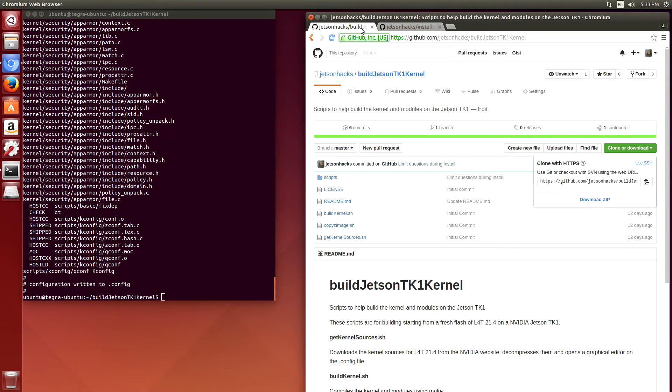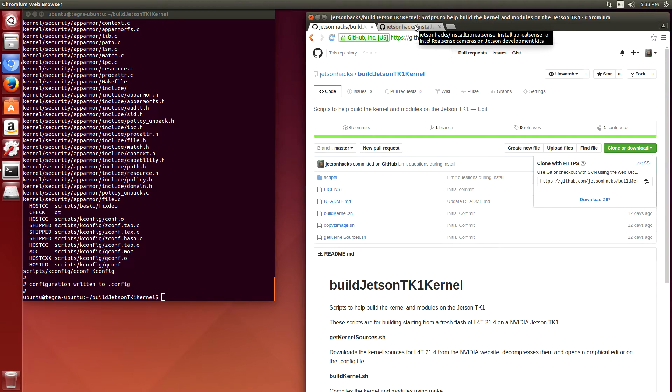So now I'm ready to modify the UVC driver to support a RealSense camera.